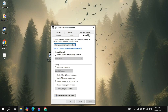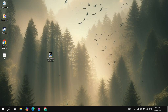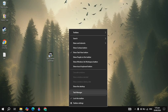Right-click the shortcut and go to Properties. Go to the Compatibility tab and check the box for Run this program in compatibility mode, then choose Windows 8. Also check the box for Run this program as an administrator. Click Apply and then OK.